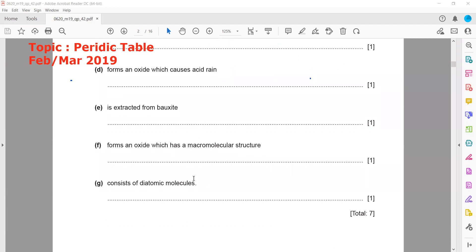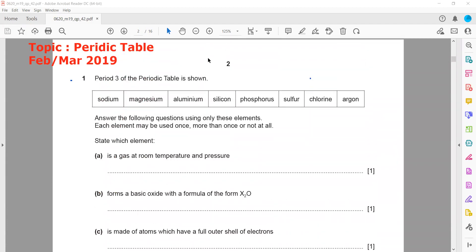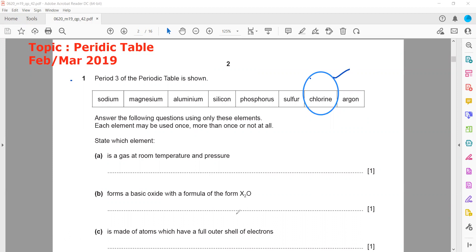The final part asks which element consists of diatomic molecules, meaning two atoms make one molecule. That would be chlorine, as chlorine exists as a diatomic molecule, Cl₂. This completes the question from the February/March 2019 session.